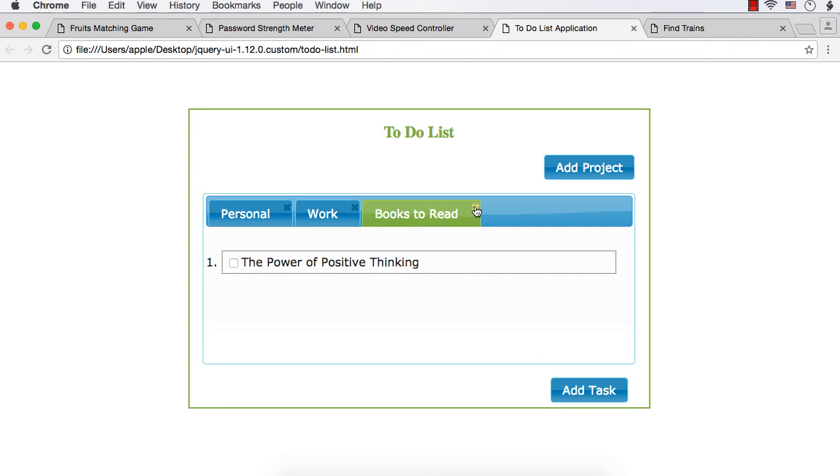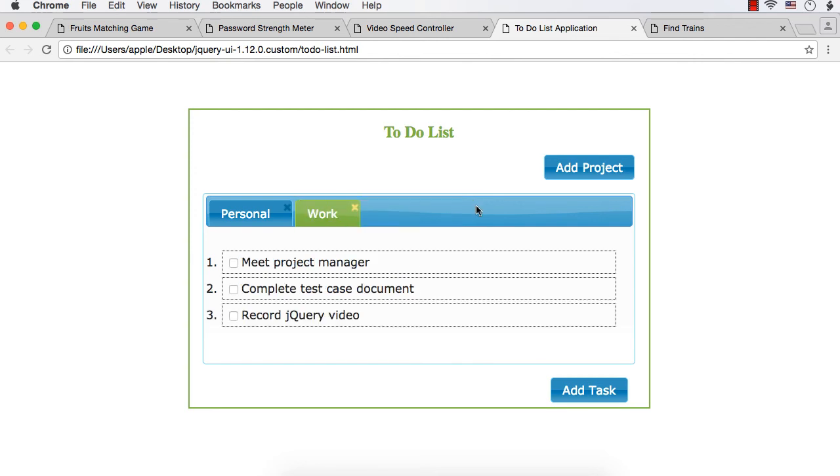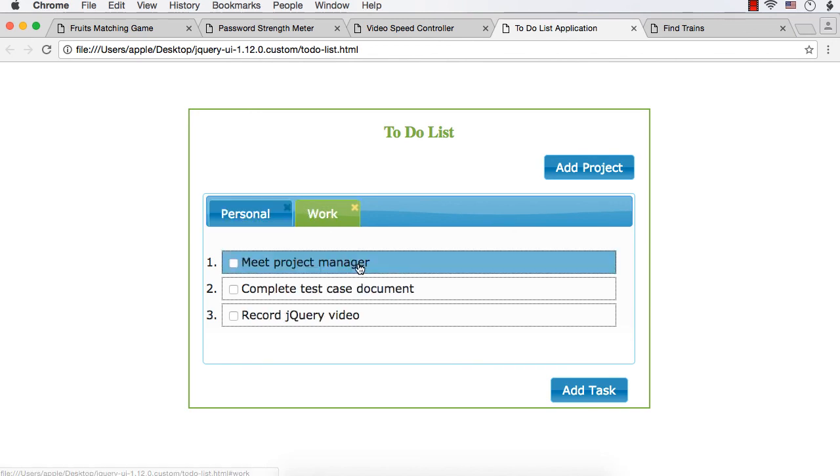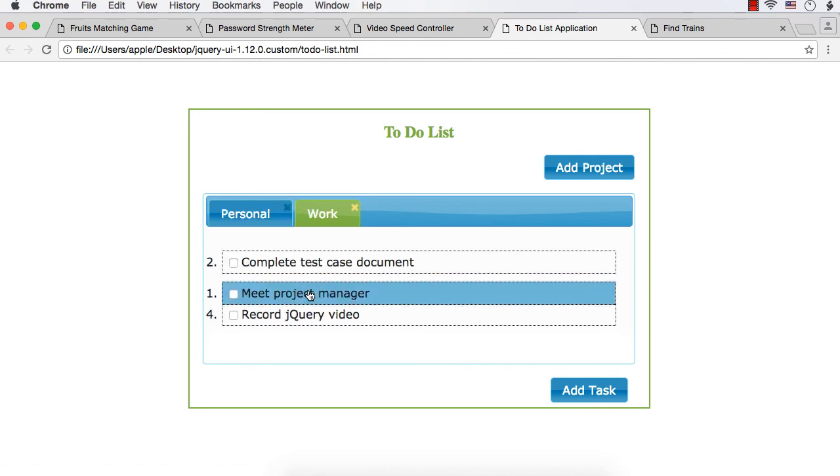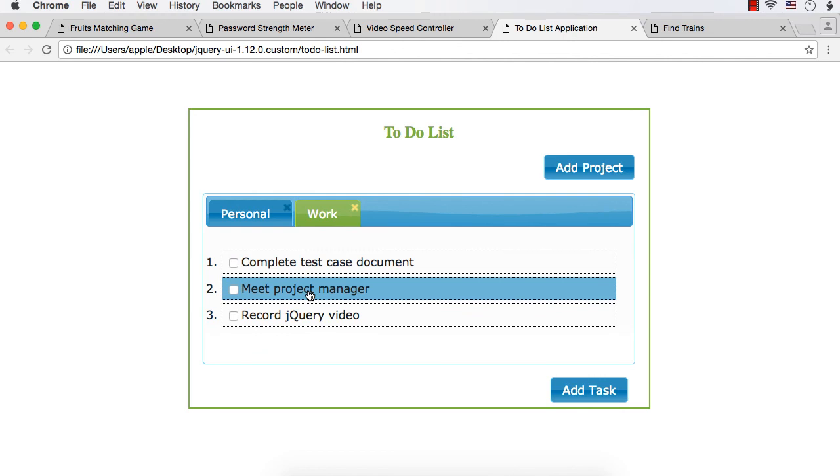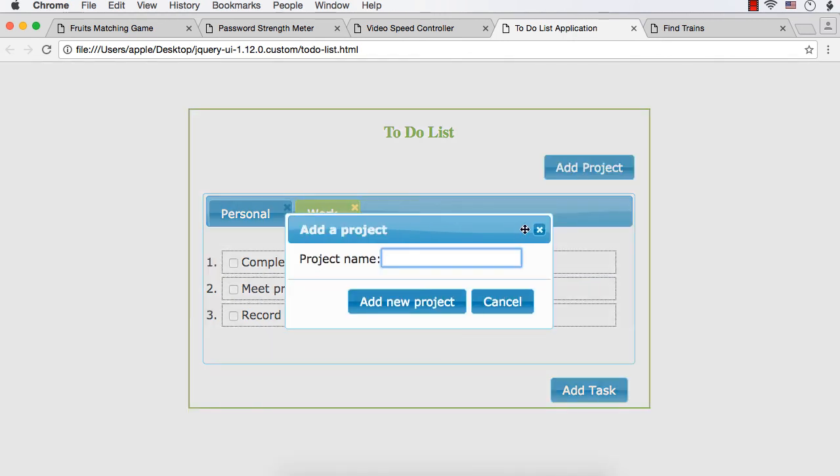And you can also remove the whole project as such by clicking this icon. So in this project, you will be using tabs widget, sortable interaction, button widget, and also dialog widget. So this is a to-do list application developed from scratch.